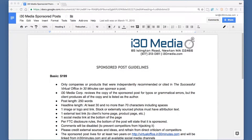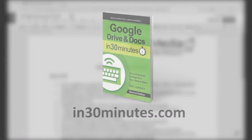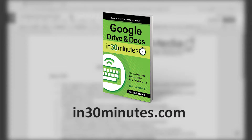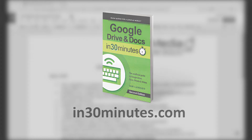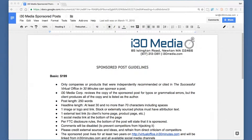Hello everyone, this is Ian Lamont, author of Google Drive and Google Docs in 30 Minutes.